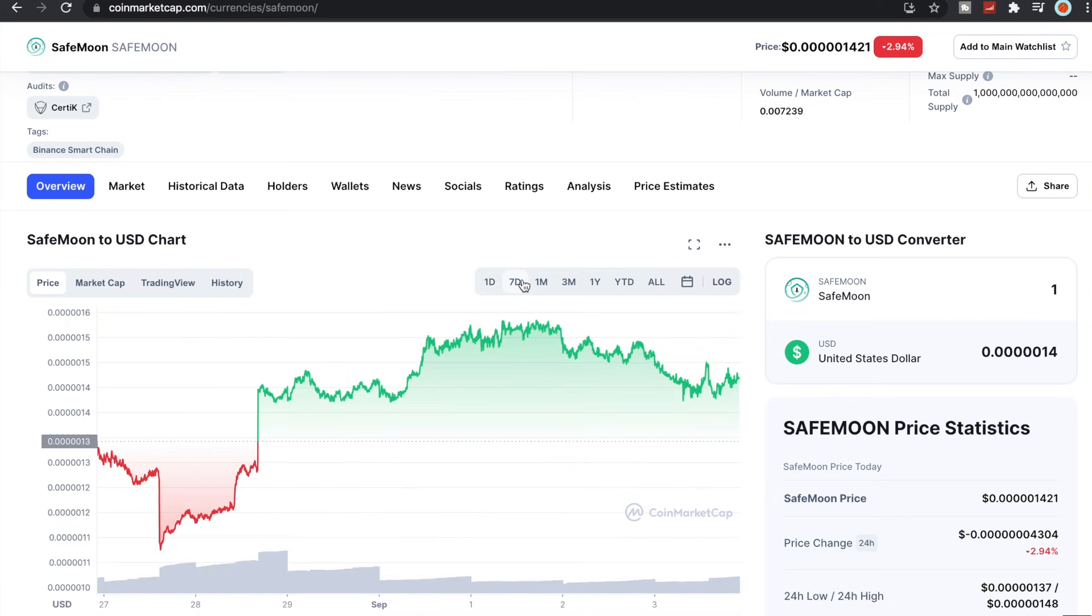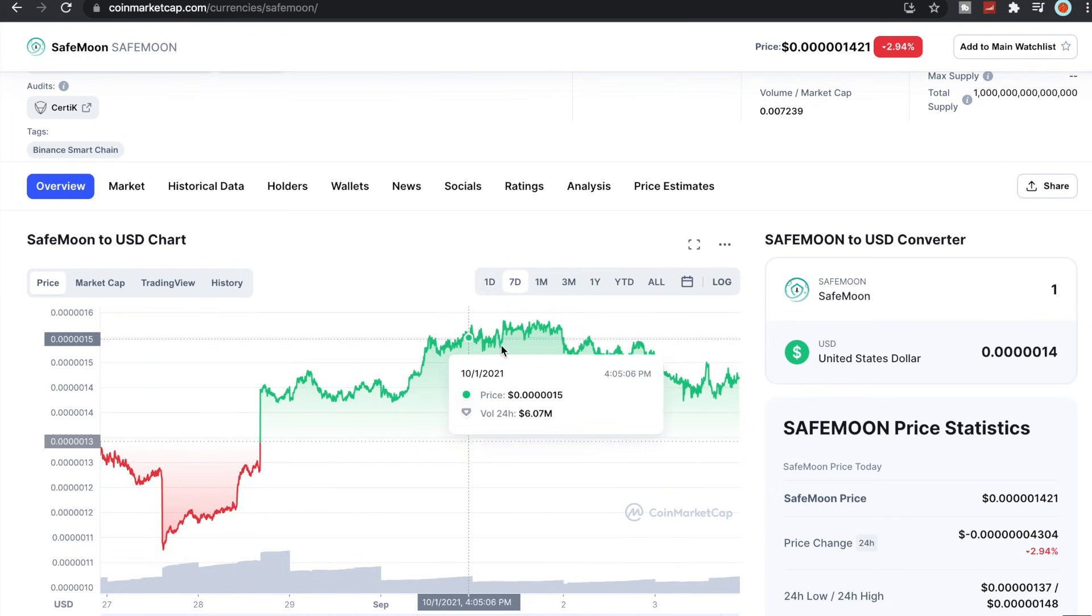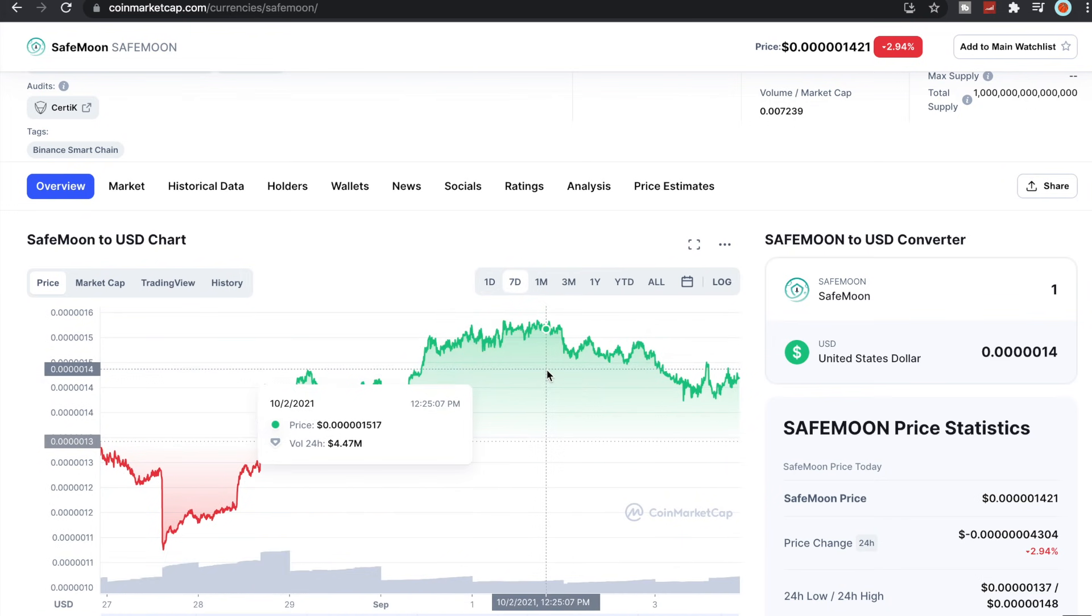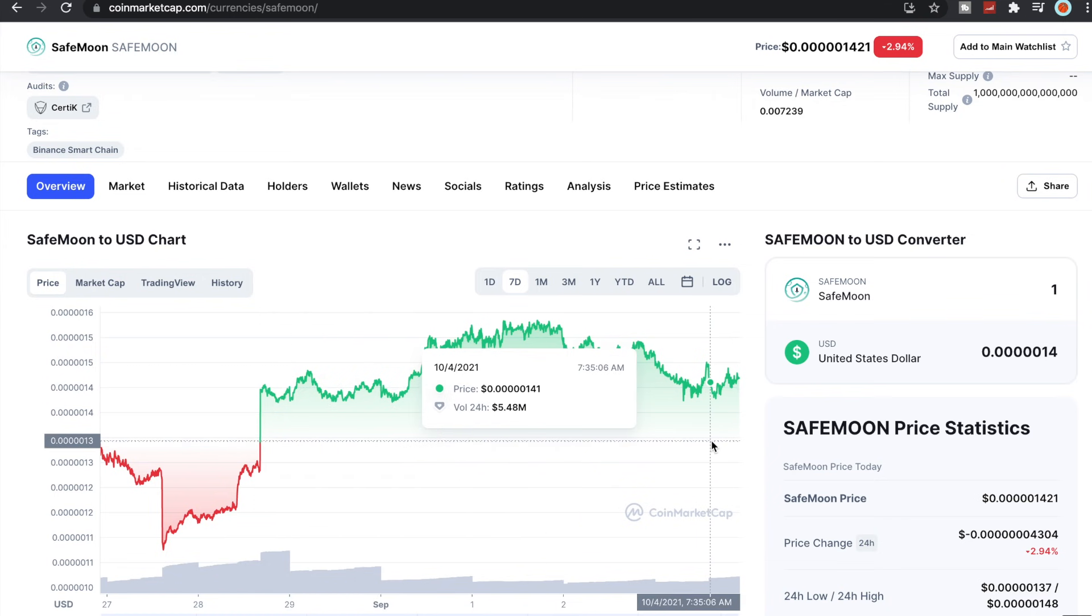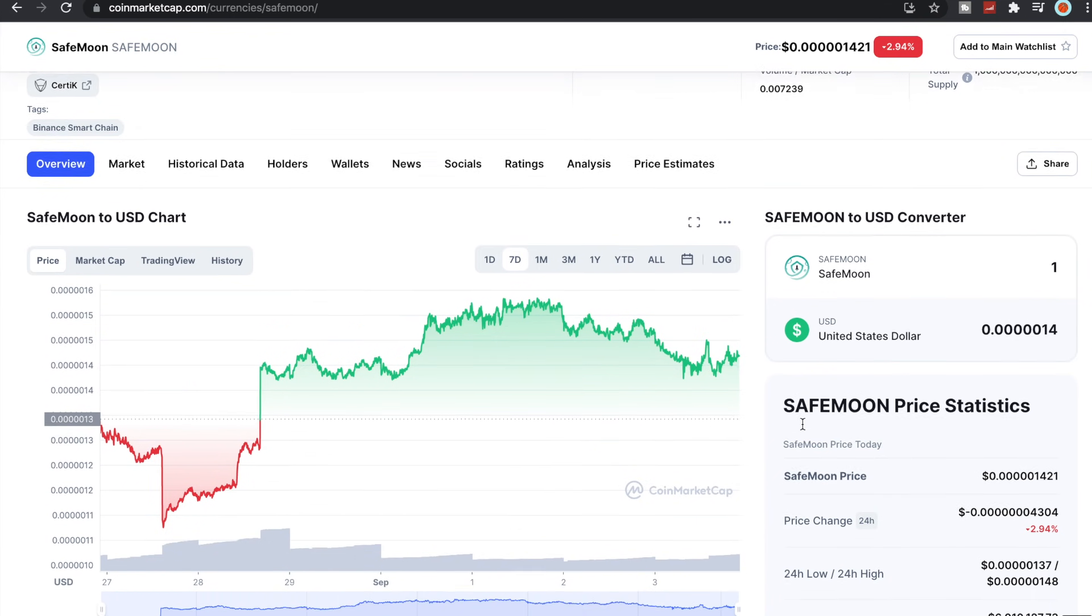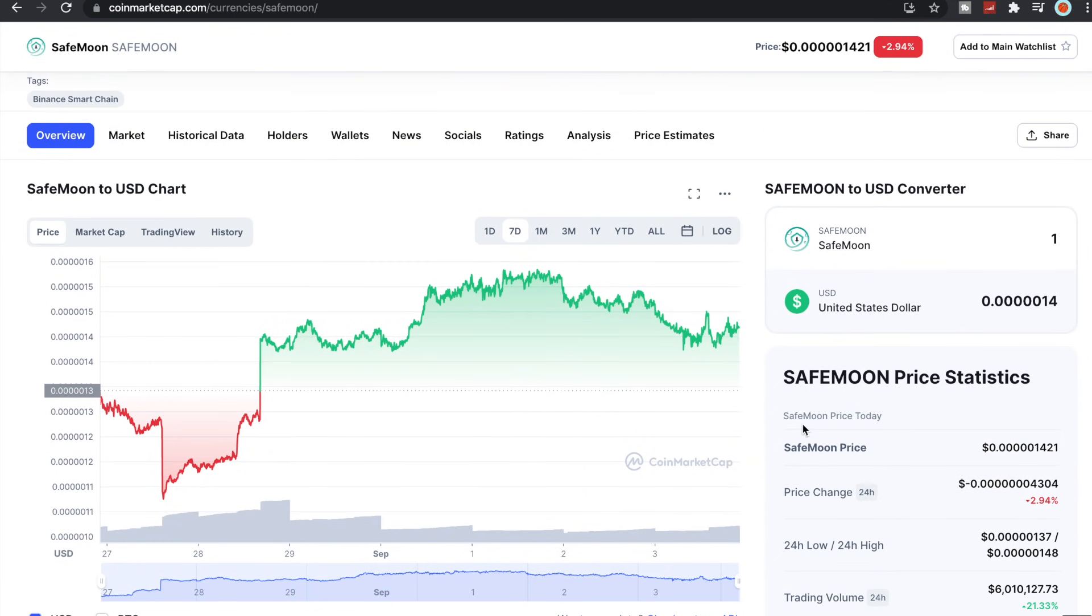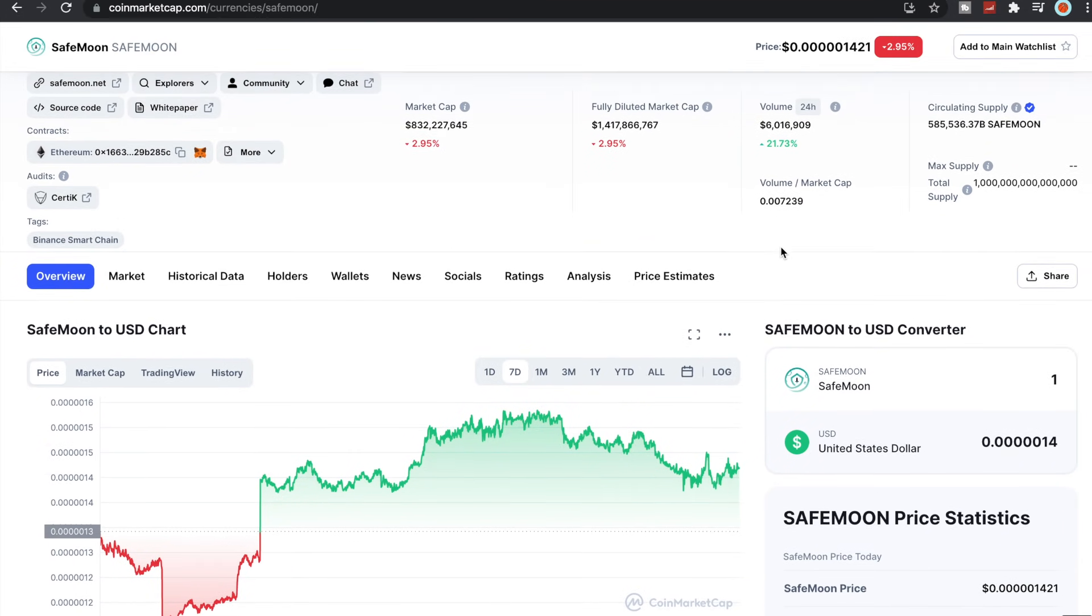Not too much going on with SafeMoon right now. We've been in the green the last seven or so days, give or take, but nothing too exciting. We're obviously all still waiting for the iOS wallet launch.